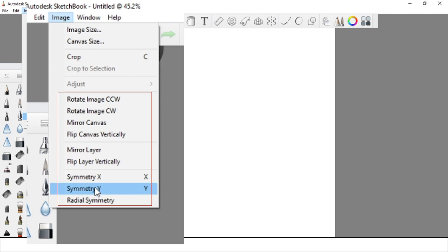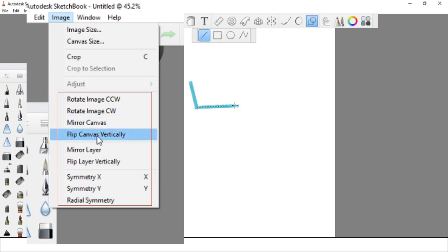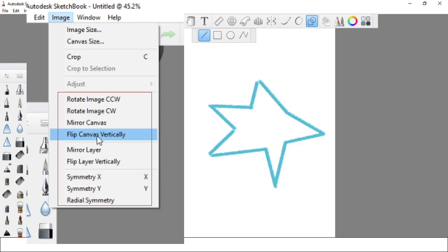Under the Image menu, you can also rotate the image counter-clockwise or clockwise. You can also flip your image vertically, use the Mirror Layer option, and use the Symmetry option.